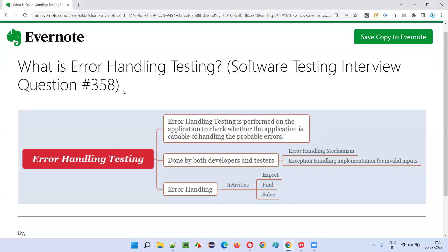Hope you understood what is error handling testing. Testing whether the application is capable enough of handling the probable errors is known as error handling testing in simple terms. That's all for this session. In the next session, I'm going to answer another software testing interview question. See you, bye bye.